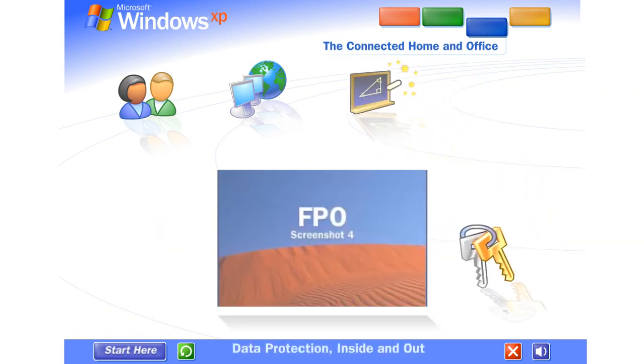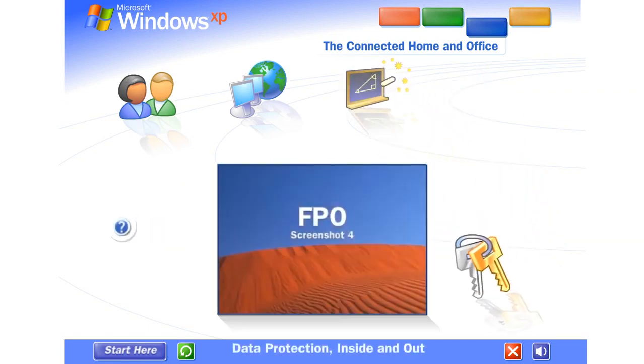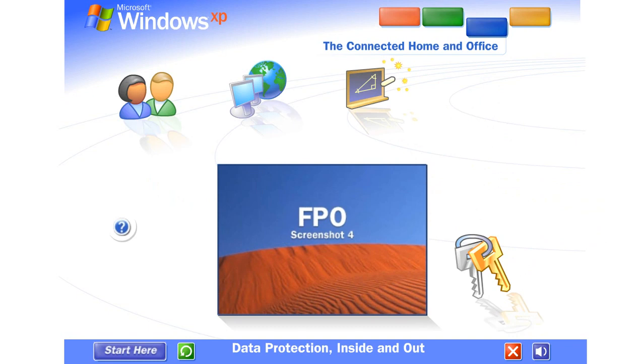Data protection, inside and out. Windows XP contains powerful new features designed to keep your computer network running no matter what. Sophisticated protection software guards each computer's operating system from viruses sent in email. It also establishes a protective barrier, or firewall, that shields the entire network from outside hackers and viruses spread over the Internet.